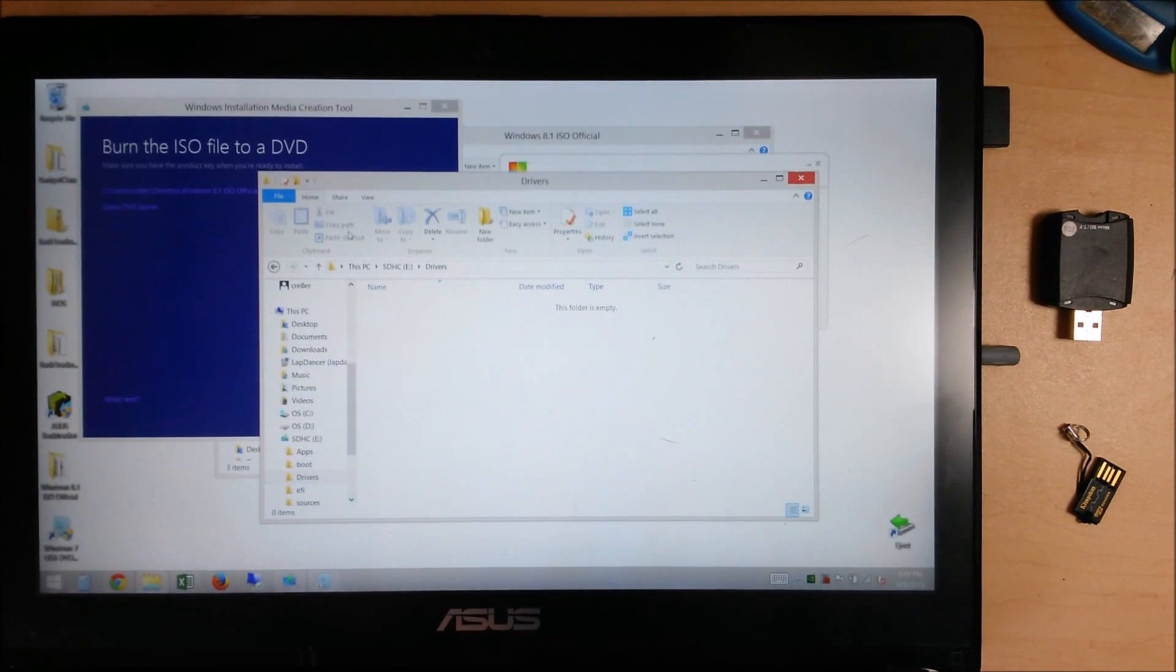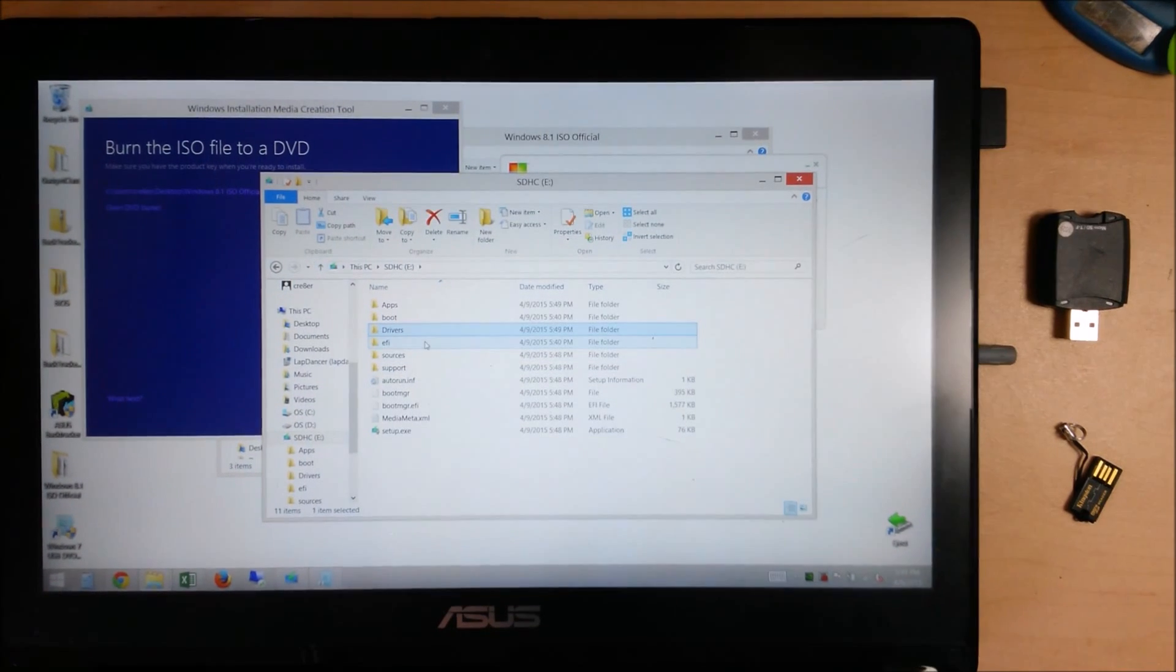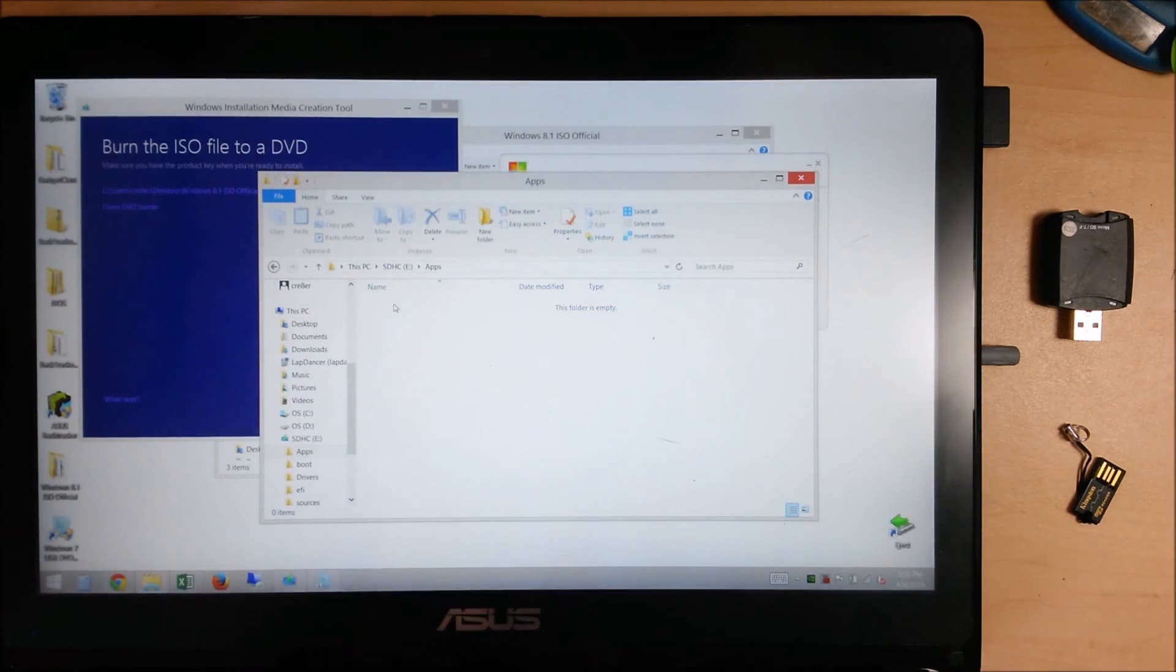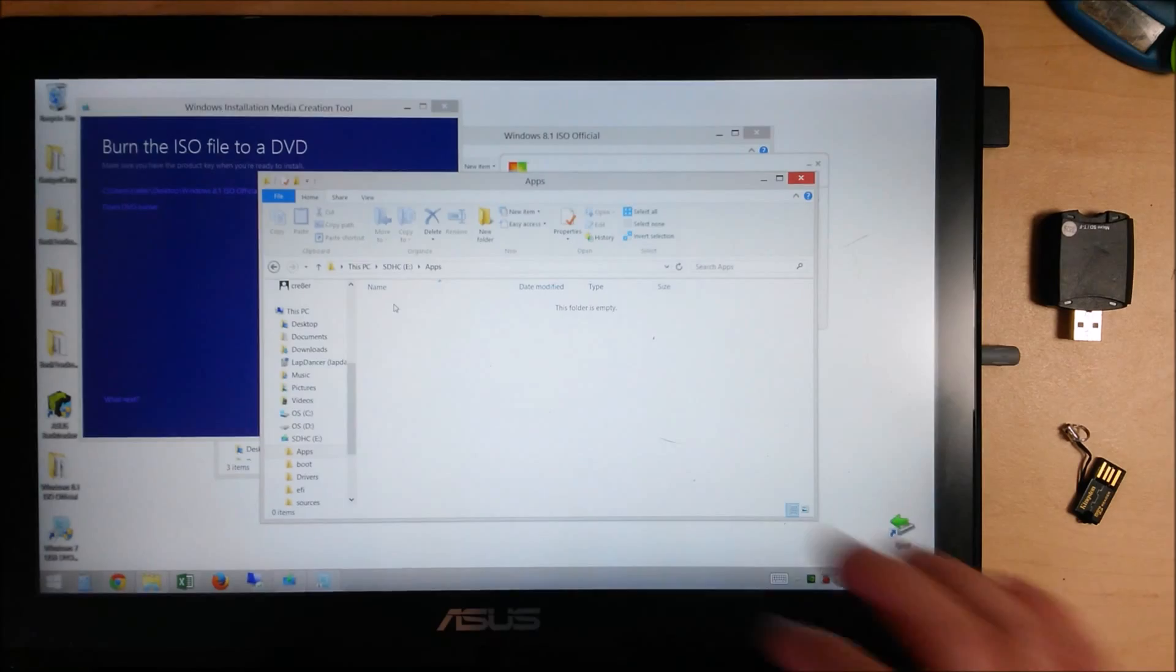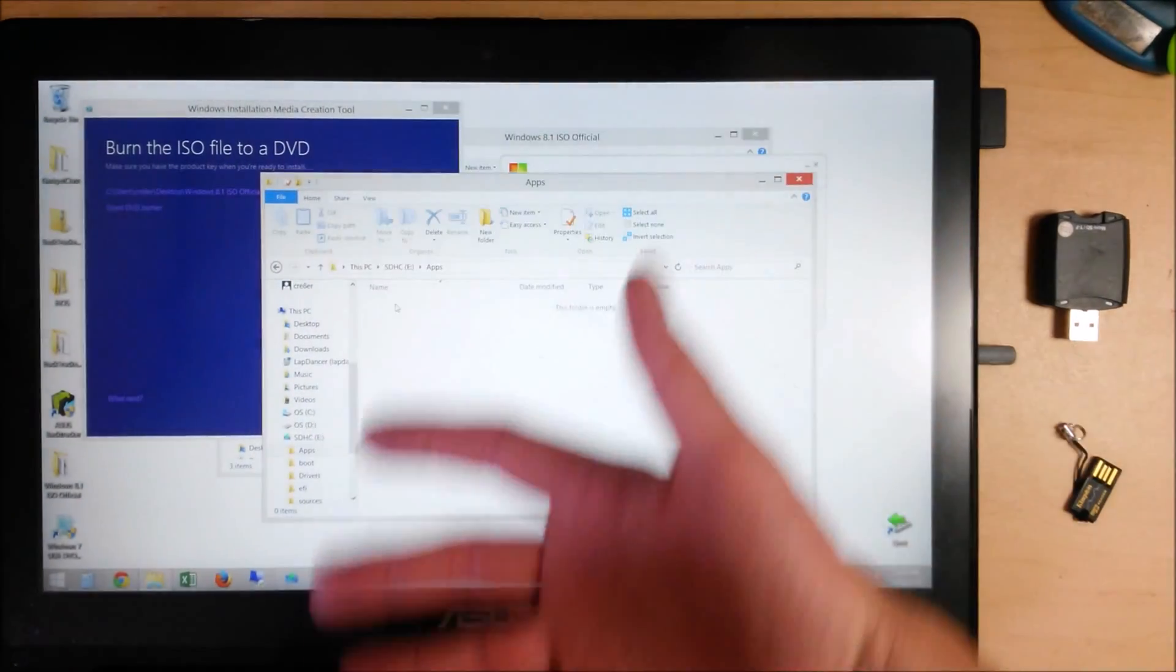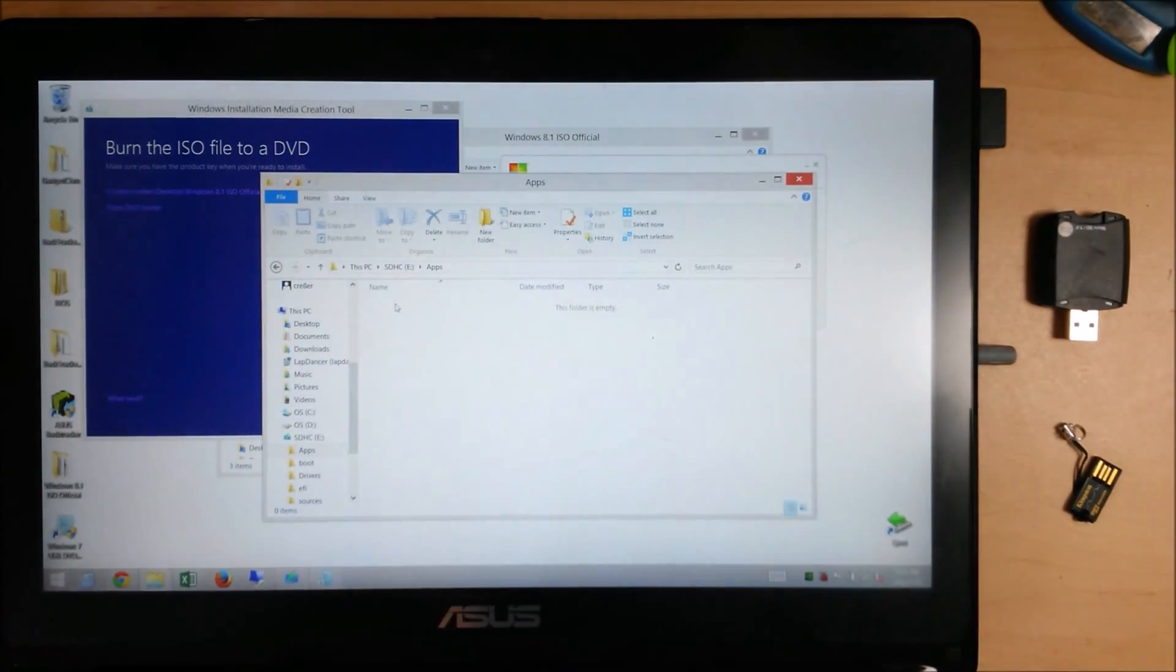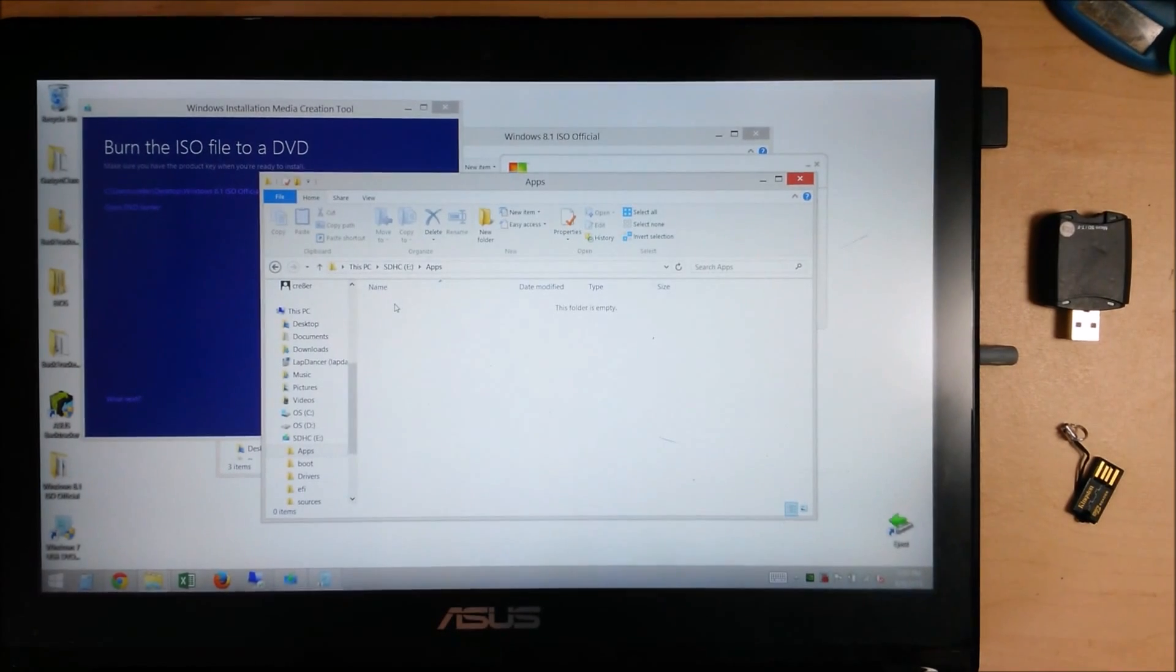And then any apps that you normally install, like Adobe Acrobat, Flash, VLC, all that stuff, go ahead and copy those into your apps folder. That way, once you have your clean install done, you just open up your drivers folder, install any missing drivers, open up your apps folder, and install all your commonly used apps.